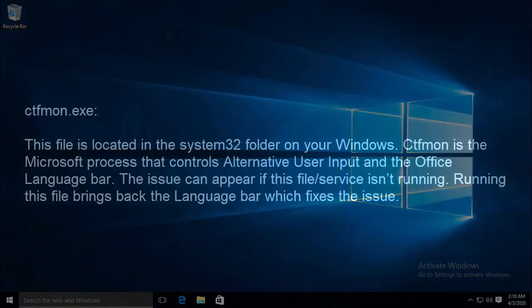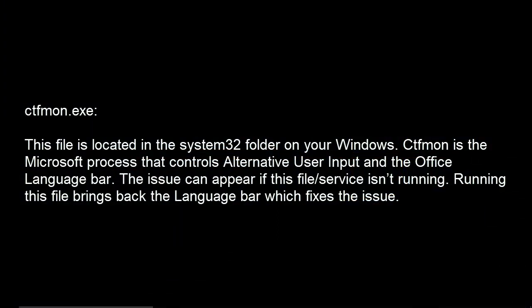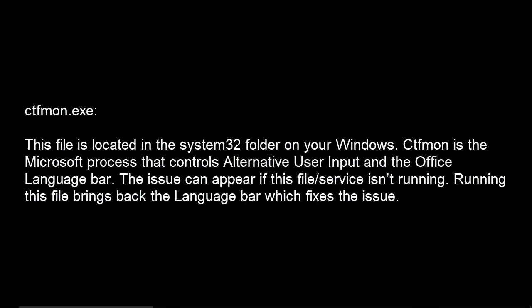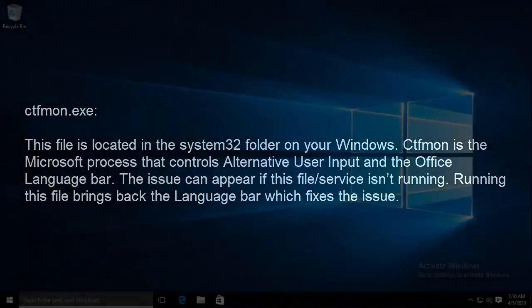First is ctfmon.exe. This file is located in the System32 folder on your Windows. ctfmon is the Microsoft process that controls alternative user input and the office language bar. The issue can appear if this file or service isn't running. Running this file brings back the language bar which fixes the issue.